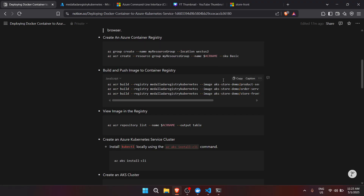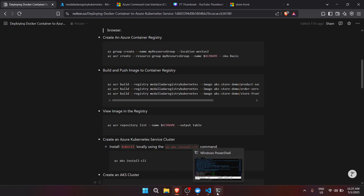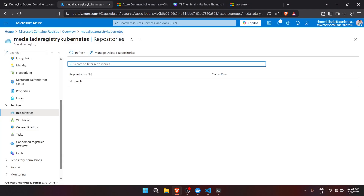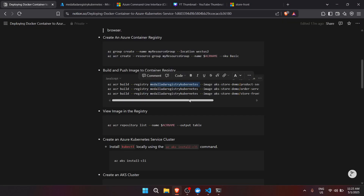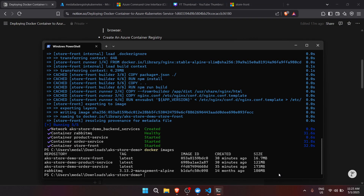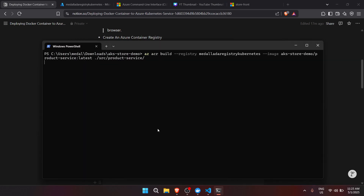You can also create the container registry using Azure CLI. Now that it's created, the next step is to build and push the image to the container registry. We'll copy the ACR name — it will be based on the registry name you created. Let's go to the terminal, run az acr build, then skip ahead since it will take some time to build and push the image to Azure.